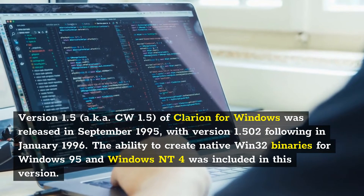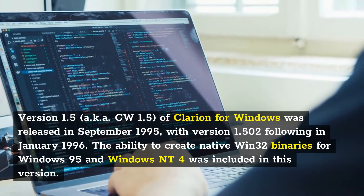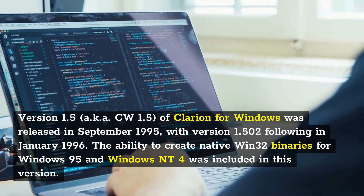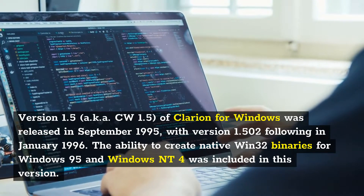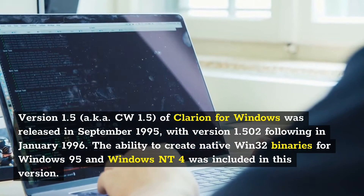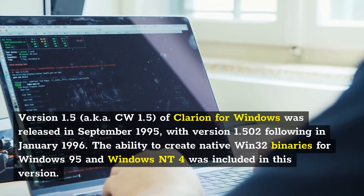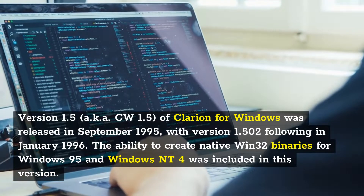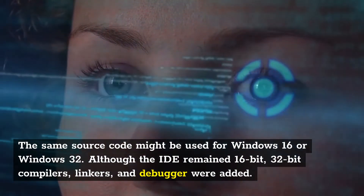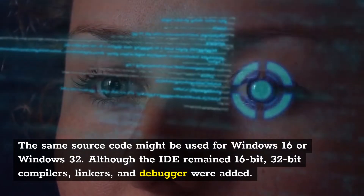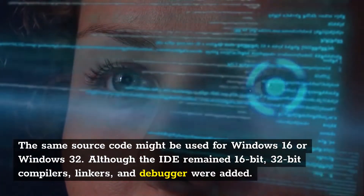Version 1.5, also known as CW 1.5, of Clarion for Windows was released in September 1995, with version 1.502 following in January 1996. The ability to create native Win32 binaries for Windows 95 and Windows NT4 was included in this version. The same source code could be used for Windows 16 or Windows 32, although the IDE remained 16-bit; 32-bit compilers, linkers, and debugger were added.